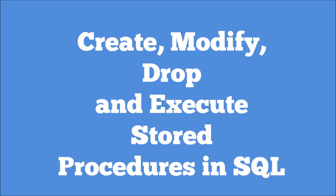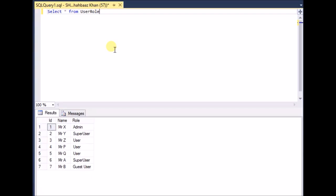Hello YouTube, welcome to Curious Me channel. This is Shabazz Khan and in this video we'll be talking about stored procedures — how to create them, modify them, alter them, or delete them. A stored procedure is a set of SQL statements which we write and save in the SQL server itself. We assign it a name so we can use that name to call this procedure again and again, and any program can access it to make changes to the database.